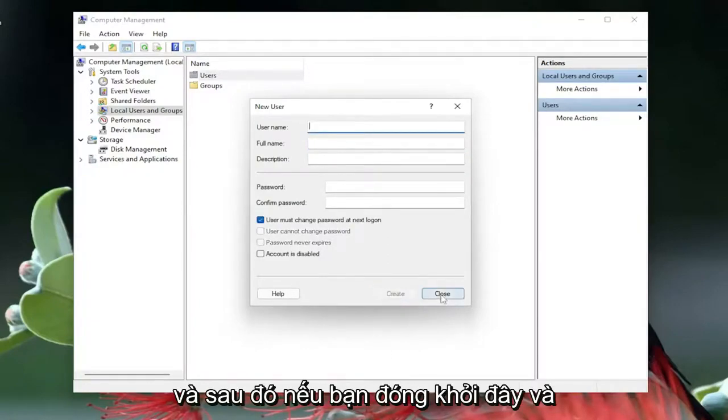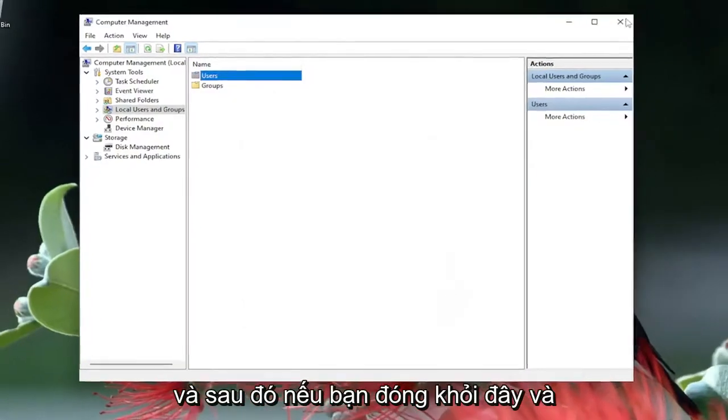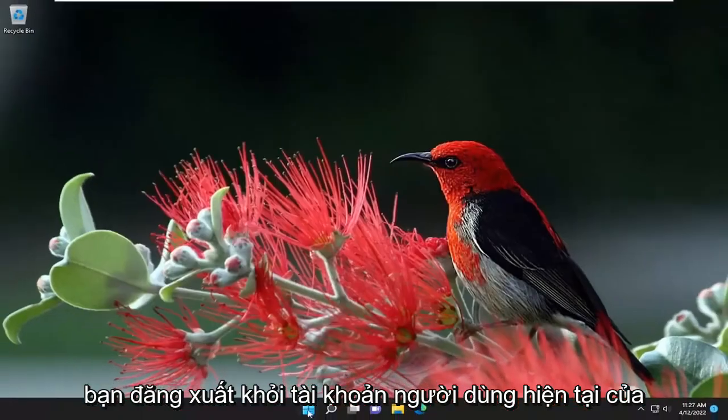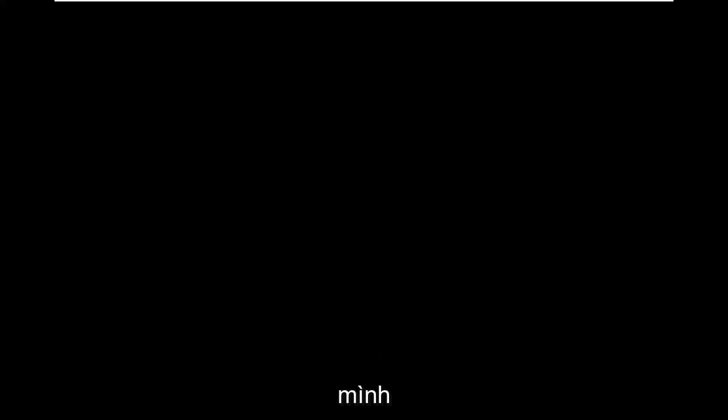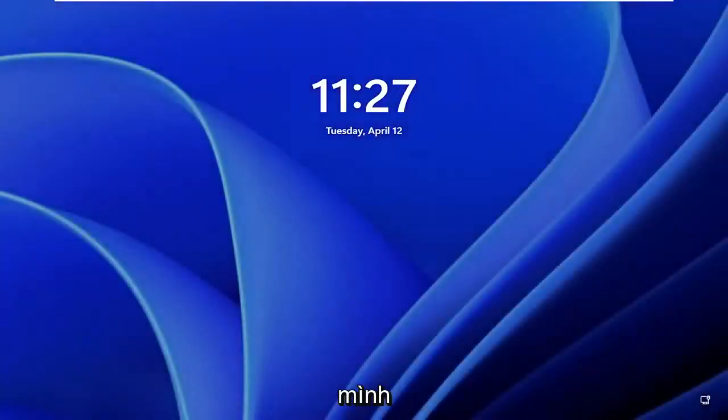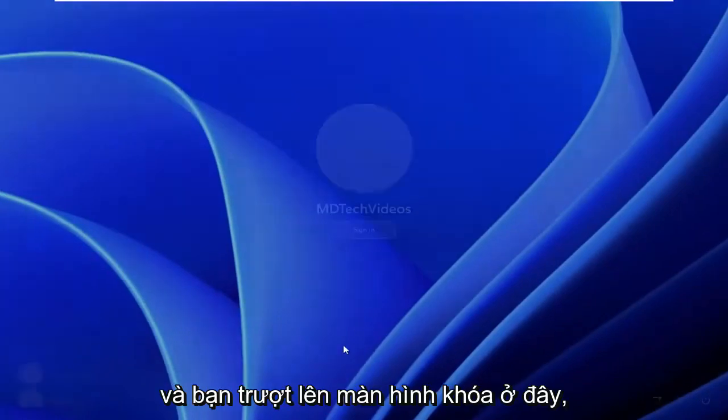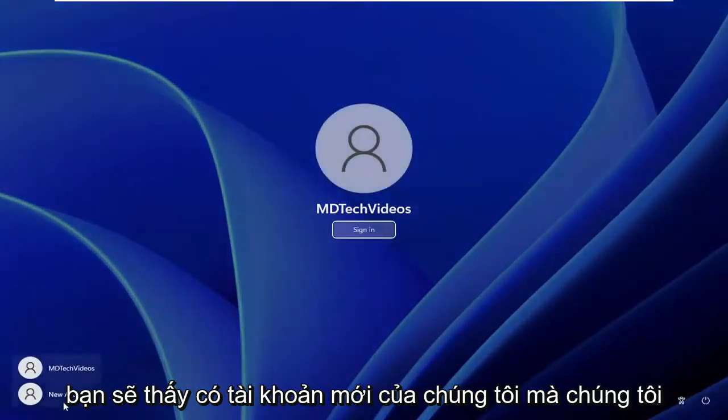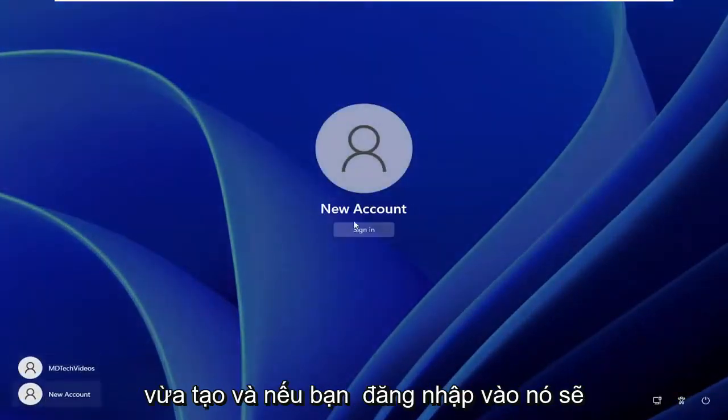And then if you close out of here and sign out of your current user account, and you slide up the lock screen, you see there is our new account that we just created.